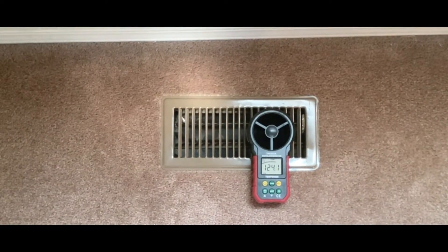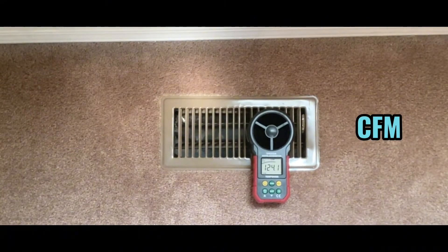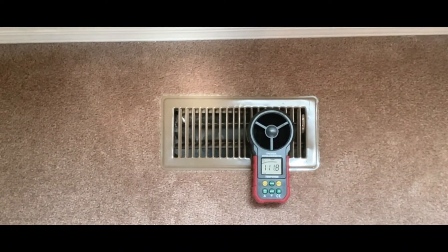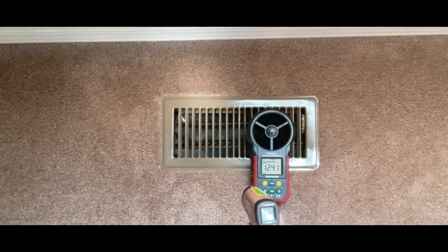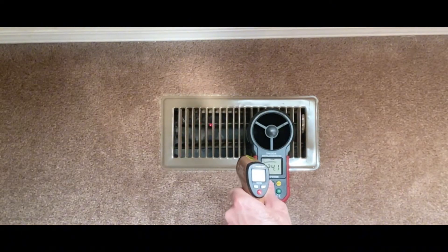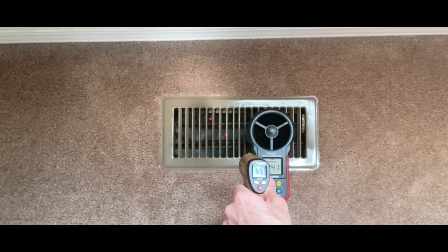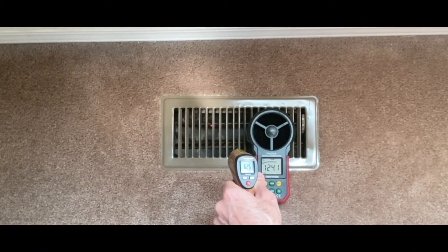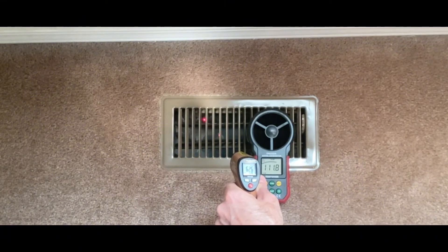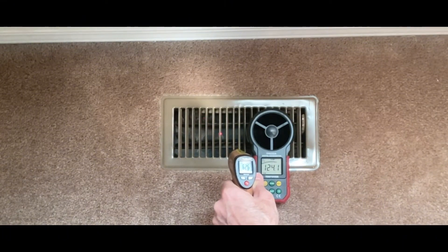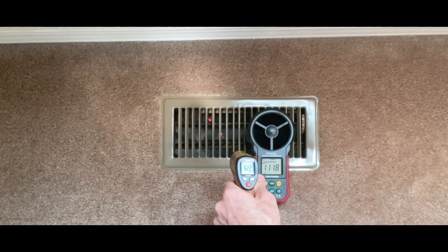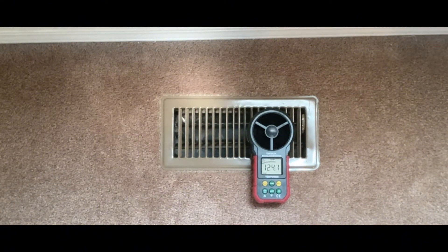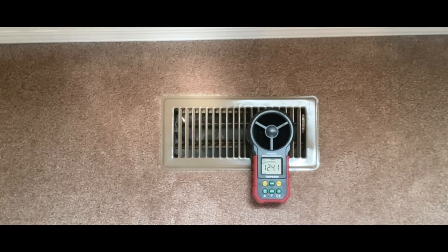Right around 124, 111 is what I'm getting. I'll take a temp reading as well. Then we'll compare that to what we get once we install the register booster fan.